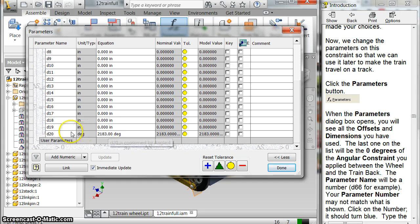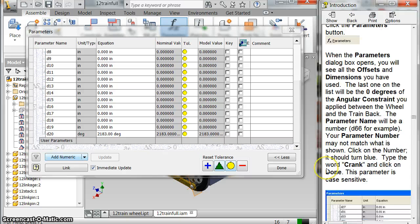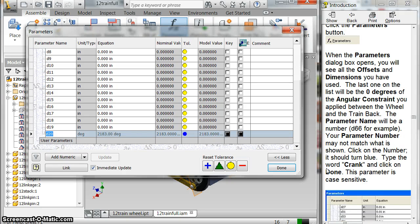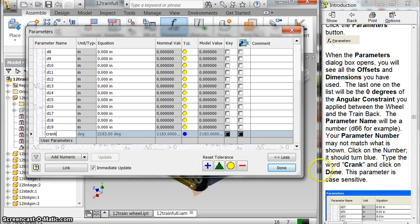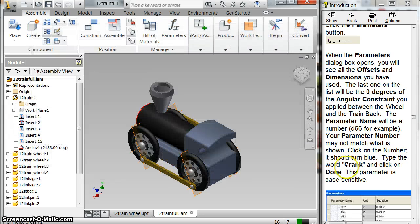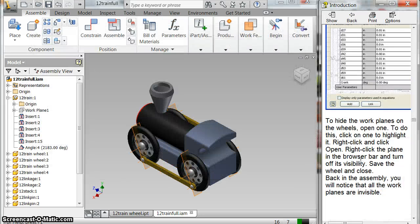And so I got a number. So I click on the number, and it turns blue. And then I'm going to type the word crank. I'm going to do it lowercase so I don't have to remember it every time. C-R-A-N-K. And click done. So now I've changed that to be crank.